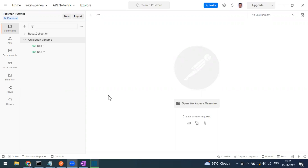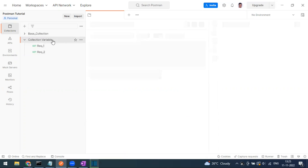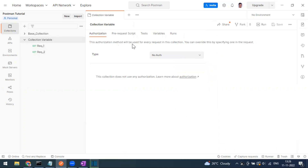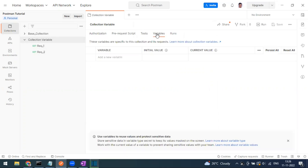A collection variable is one you can define at the collection level, and it works only for that particular collection. I have created a folder called 'collection variable' here. If you go to the collection level folder, you can see Authorization, Pre-request Script, Tests, and Variables tabs. You can define variables there.